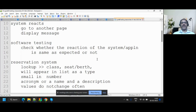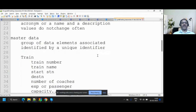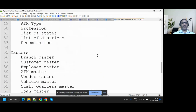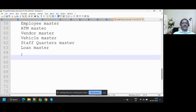Software testing is: you act, system reacts — whether the reaction is as per the specification given by the customer. What the customer wants is the software behaving in the same way. We talked about two aspects: reservation systems and lookups — what is a lookup, a name or acronym with description. What is master data — uniquely identifiable data associated with some other data.